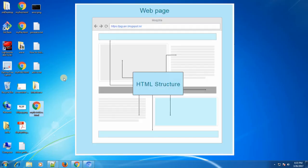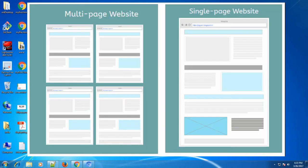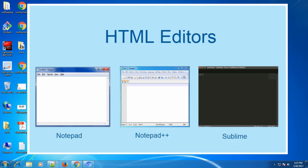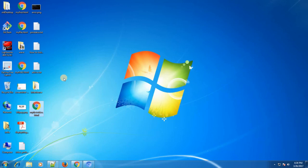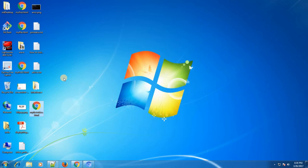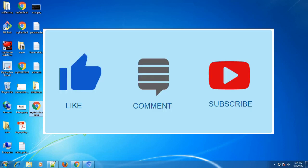So what have we learned today? HTML is used to create the structure of a web page. A website can be a collection of various web pages or a single web page. To create an HTML web page you need an editor like Notepad, Notepad++, or Sublime Text Editor. To display the HTML web page you need a browser like Google Chrome, Firefox, Safari, or Opera. That's it for today — if you found the video useful, do comment, give suggestions, and subscribe.